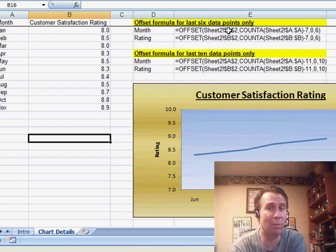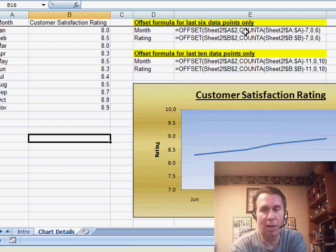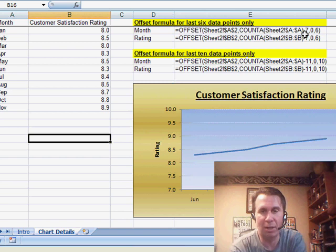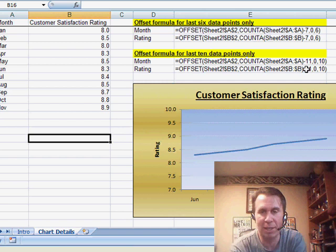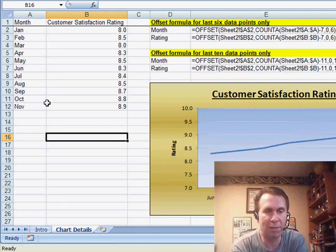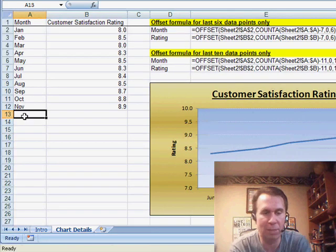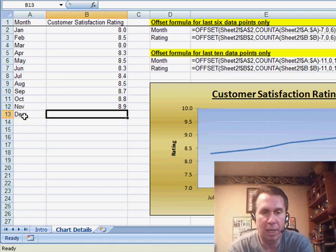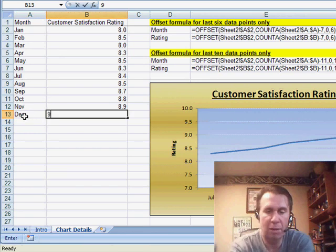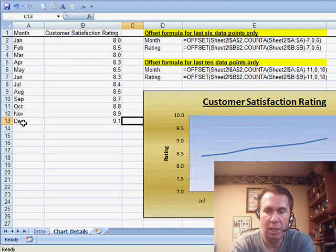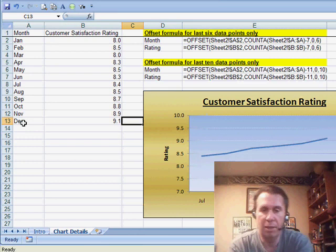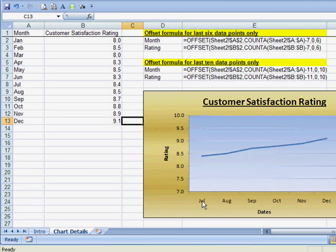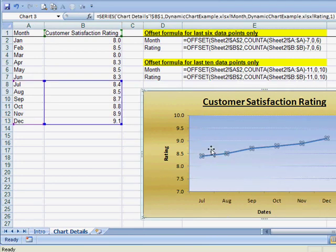So we use the same name range that we use in 993, but instead we're subtracting. We want to look for the last 6 points. You see uses minus 7 here for the last 10 points, minus 11. So we're subtracting one more. Let's give it a try here. We'll type December and a value of 9.1.